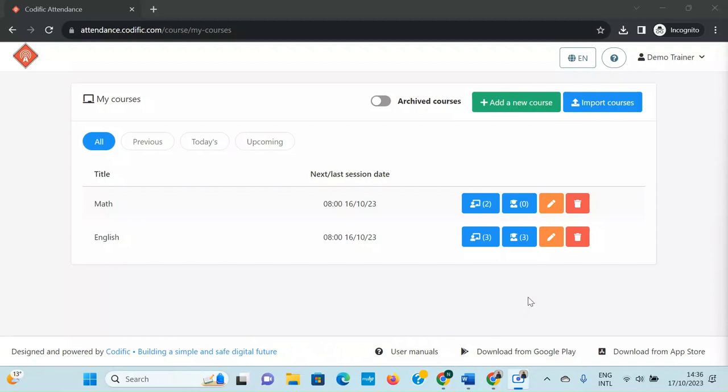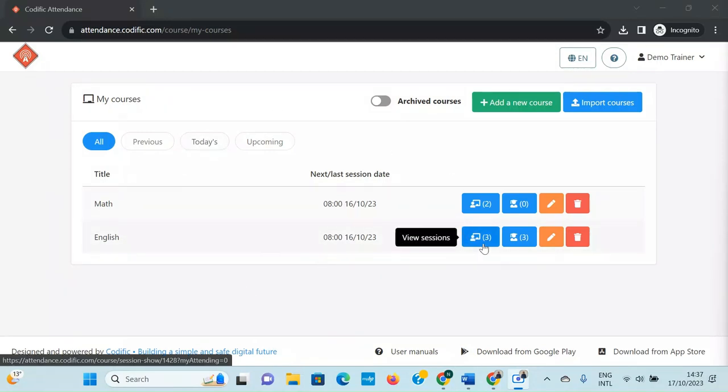This can only be done in the web version of the app, for which you have to go to attendance.codific.com and log into your trainer account. Once you do that, you will have the main course screen, and then you can choose for which course you want to export the attendance sheets.